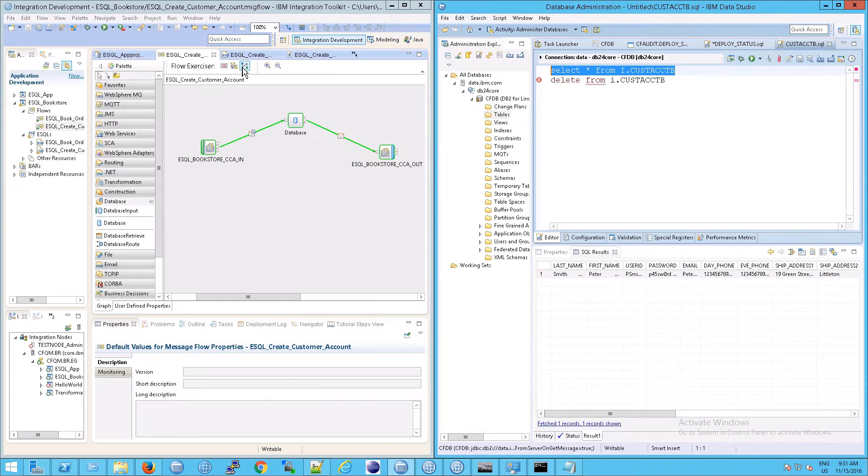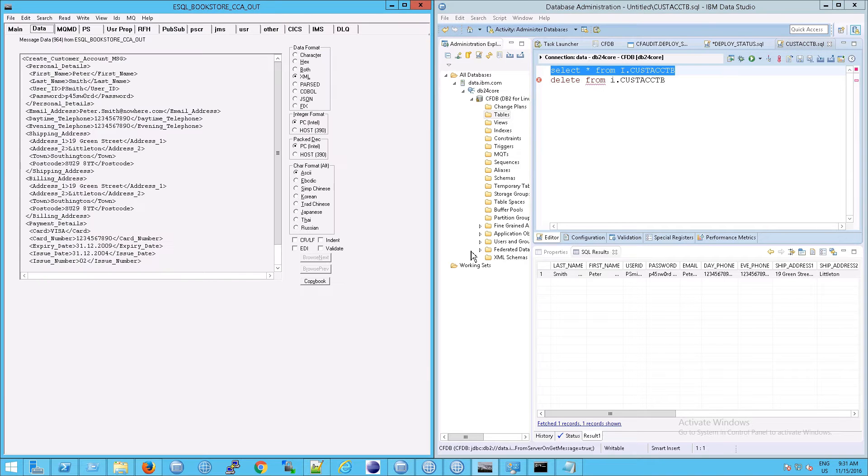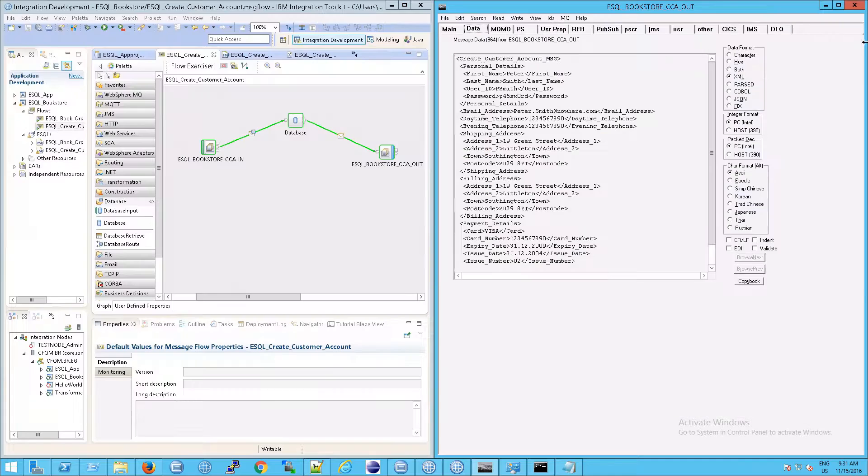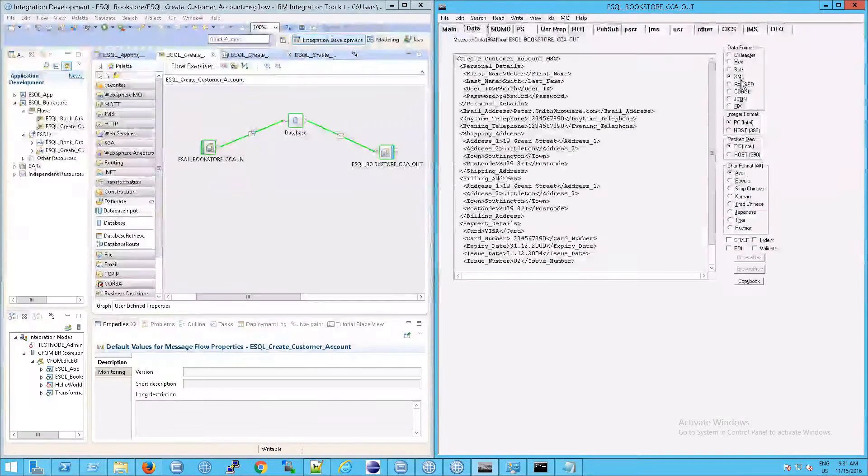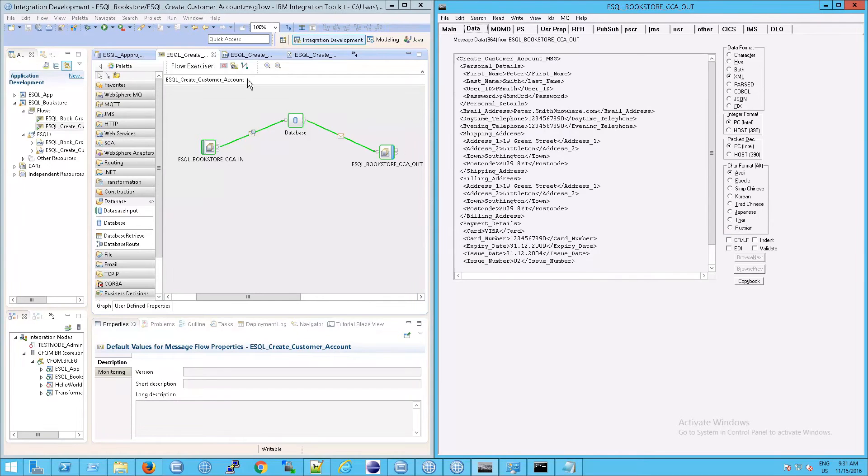And the point of that is that if you hit the flow exerciser send message, don't expect to see something in the MQ out queue. You're not going to find it there. But if you use another application, so RFH util for example or some other application, then that flow will still complete even though, and I should say even while, the flow exerciser is running.